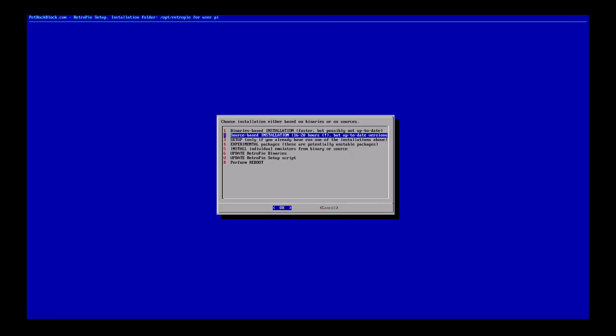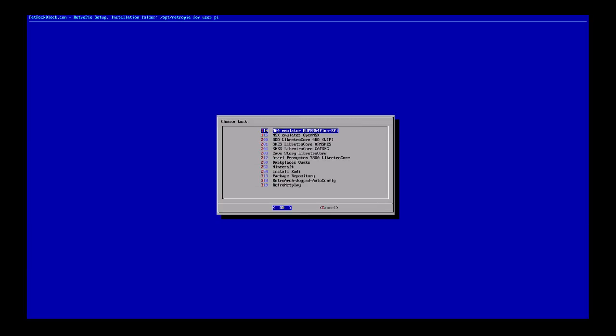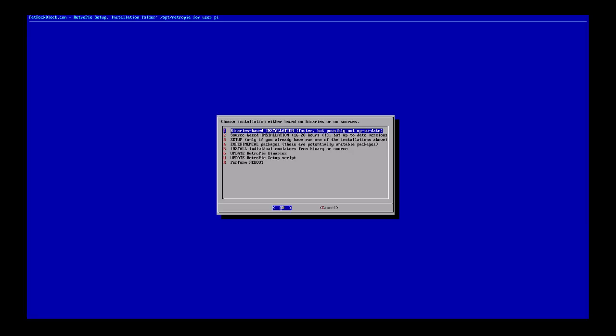In the config screen, I want to choose 'Experimental Packages' — there we go, 'Install Kodi.' Before doing that, one thing I sometimes find helps: cancel out of this. You've probably seen it in other instructional videos, but it's useful to make sure your Pi is up to date first.